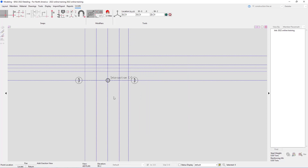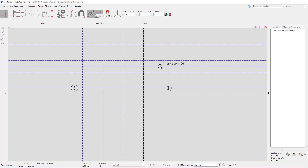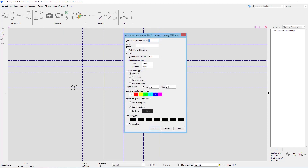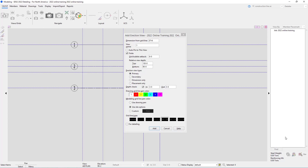For grid line 2, I can select the same points again or use the base grid line tool. The base grid line tool lets me select the grid line to base this off of, then specify a distance — from grid line 3 I'll go 27 foot 6, and call this grid line 2. It remembered our relative view depth, view type, and depth check. I'll check for detailing and hit Add. Then for grid line 1, we change the view name to grid 1, check for detailing, and select Add.